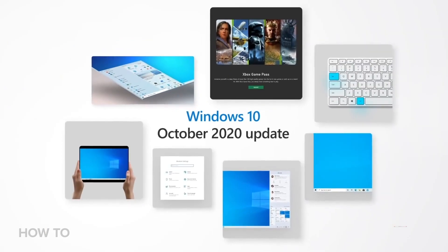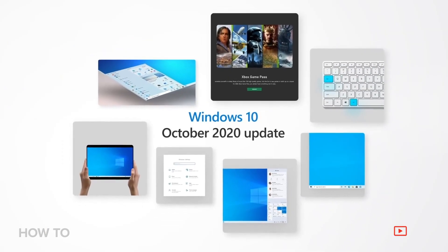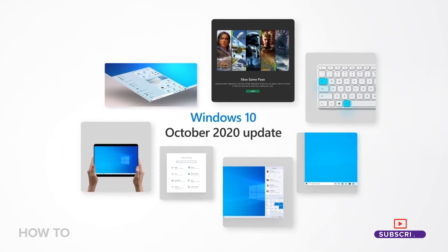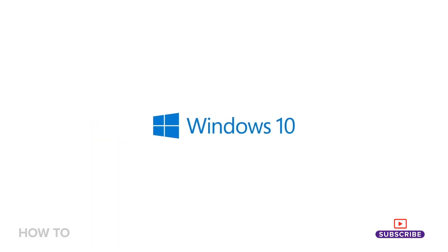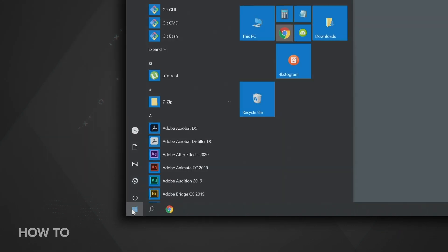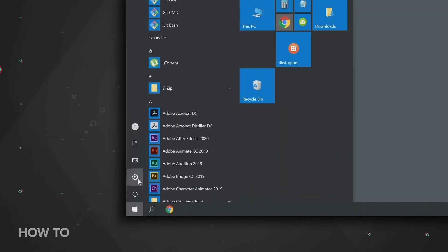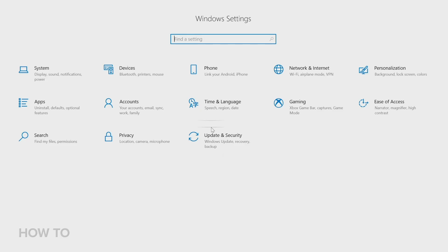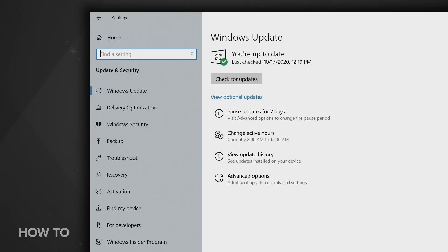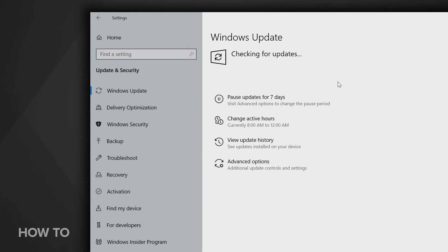The first thing you might want to know is how you actually download the October 2020 update. Microsoft will be rolling the update out slowly to devices over the next few weeks, so it may not be available for you just yet. To check, go to Settings, Update and Security, Windows Update, and click Check for Updates.